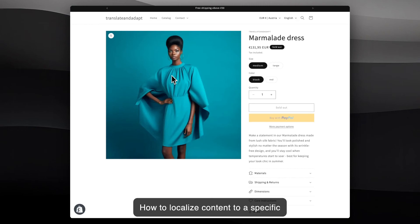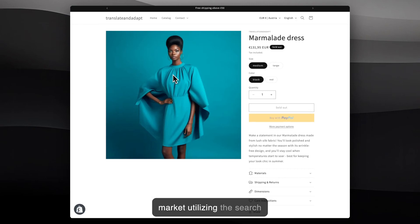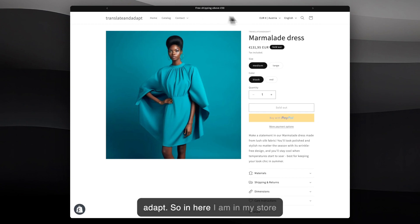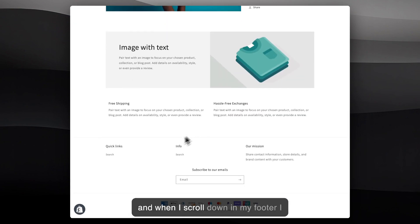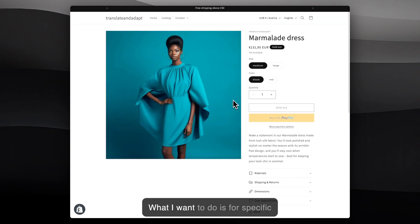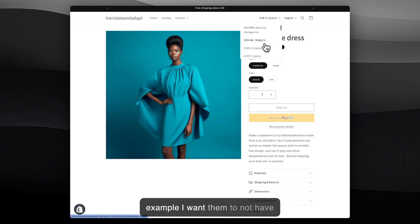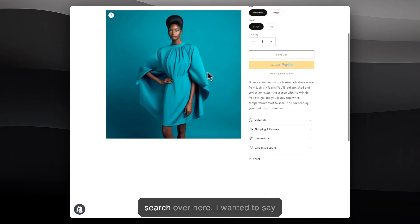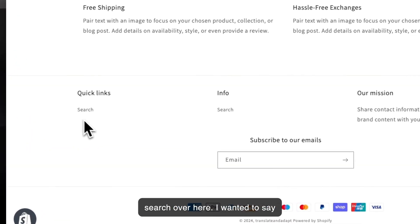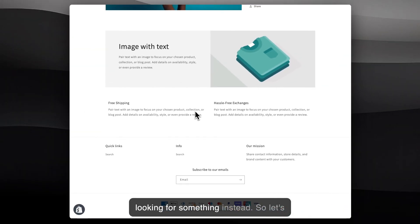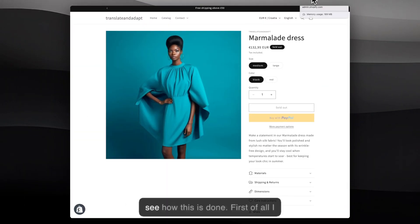How to localize content to a specific market utilizing the search functionality inside Translate and Adapt. I'm in my store and I have this product, and when I scroll down in my footer I have this quick link that says 'Search'. What I want to do is, for specific customers in Croatia for example, I want them to not have 'Search' over here — I want it to say 'Looking for something' instead.